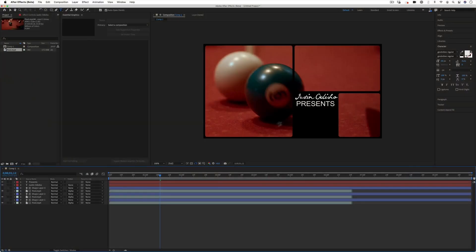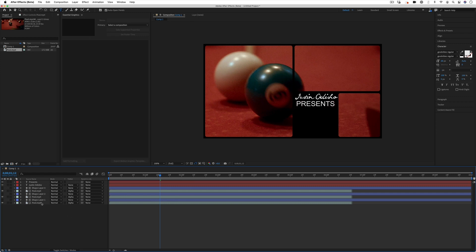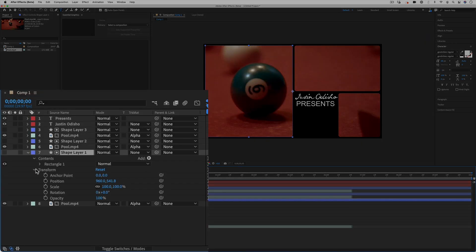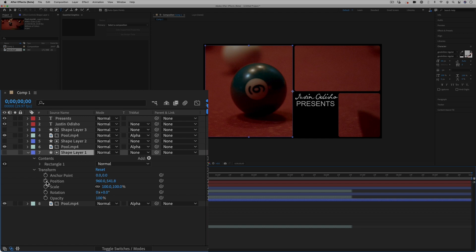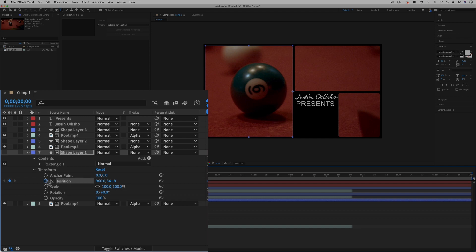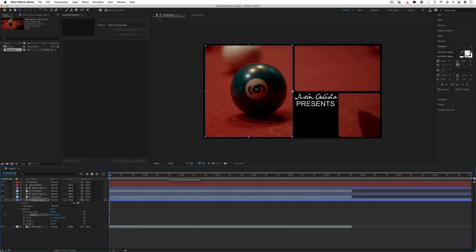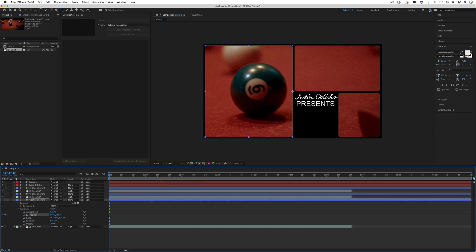So we've created our basic template, and the first thing we're going to do is add some finishing touches like some animations. I can actually highlight my shape layers, drop down their transformation sections, and add keyframes to the position to animate them in and out. For example, if I hit this stopwatch icon, it'll highlight blue and create a keyframe at this current position.